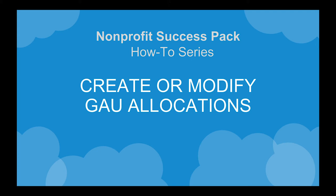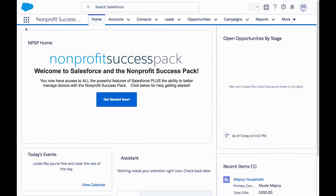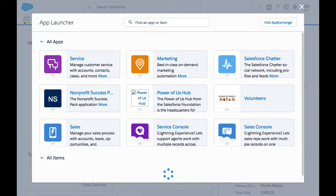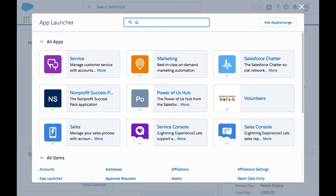Let's take a look at how we can manage donation allocations in the Nonprofit Success Pack. ScholarTree awards environmental scholarships and they recently received a donation earmarked for their Forum University Scholarship.